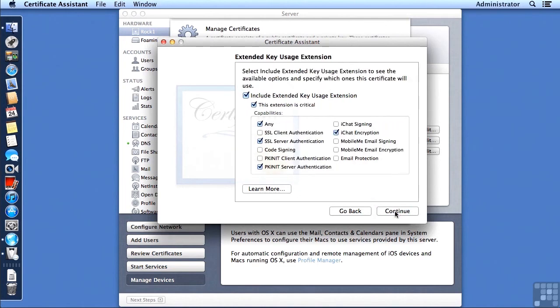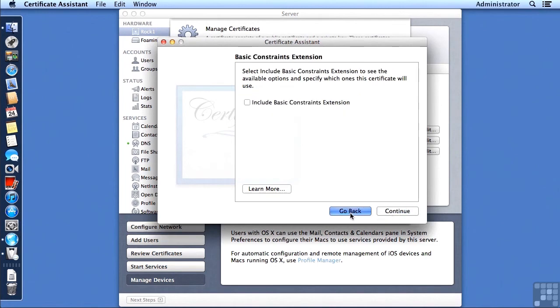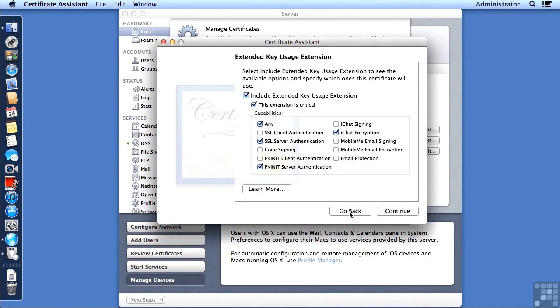And then we'll see what looks like nearly the same screen, except that this is the Extended Key Usage. And for here, we need to make sure that SSL Server Authentication is selected.